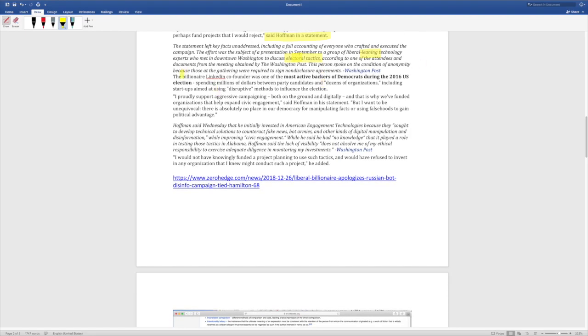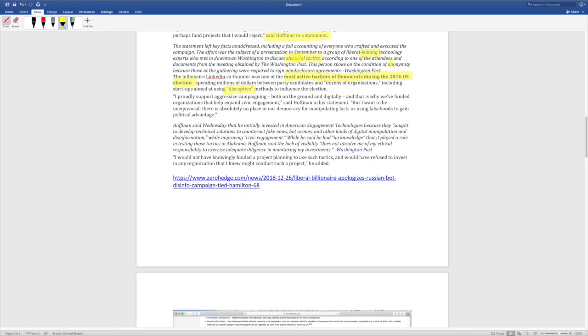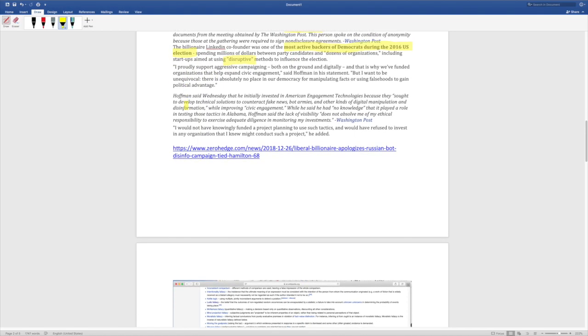The billionaire LinkedIn co-founder was one of the most active backers of Democrats during the 2016 election, spending millions of dollars between party candidates and dozens of organizations, including startups aimed at using disruptive methods to influence the election. So this guy was spending millions of dollars. He was one of the most active billionaires funding the Democrats specifically to find disruptive methods to influence the election. And he claims he knew nothing about who was starting the Russia narrative. This guy should have been like the who's who list of who's creating what narrative.